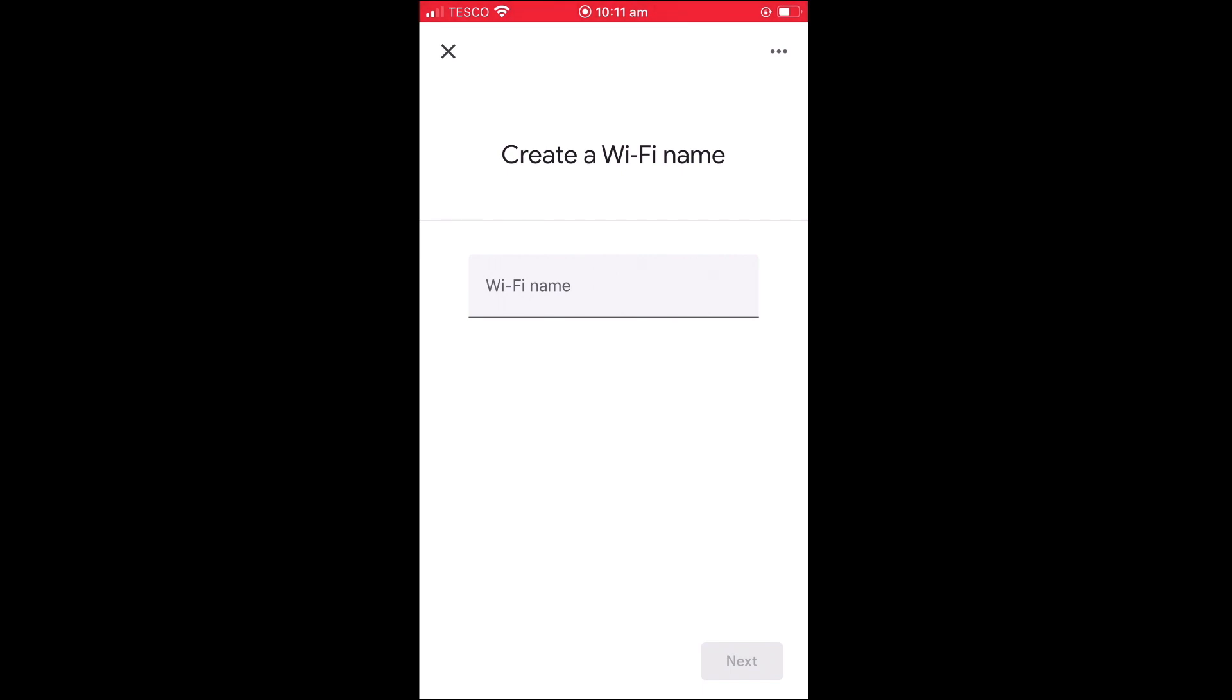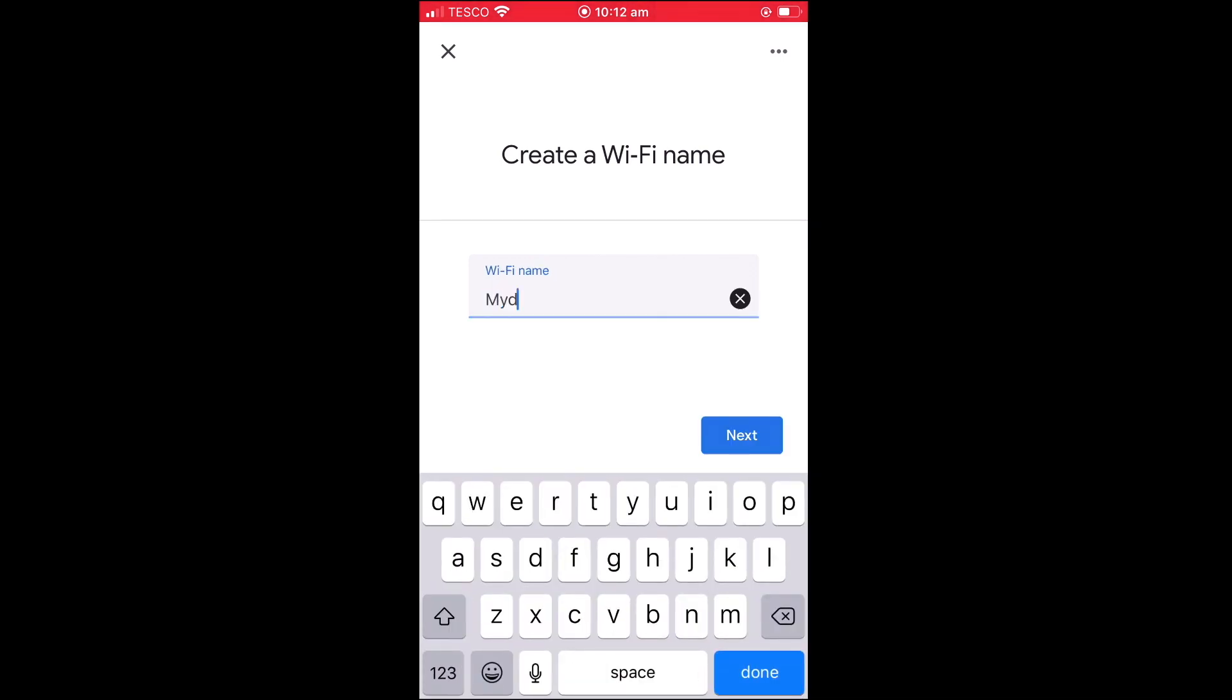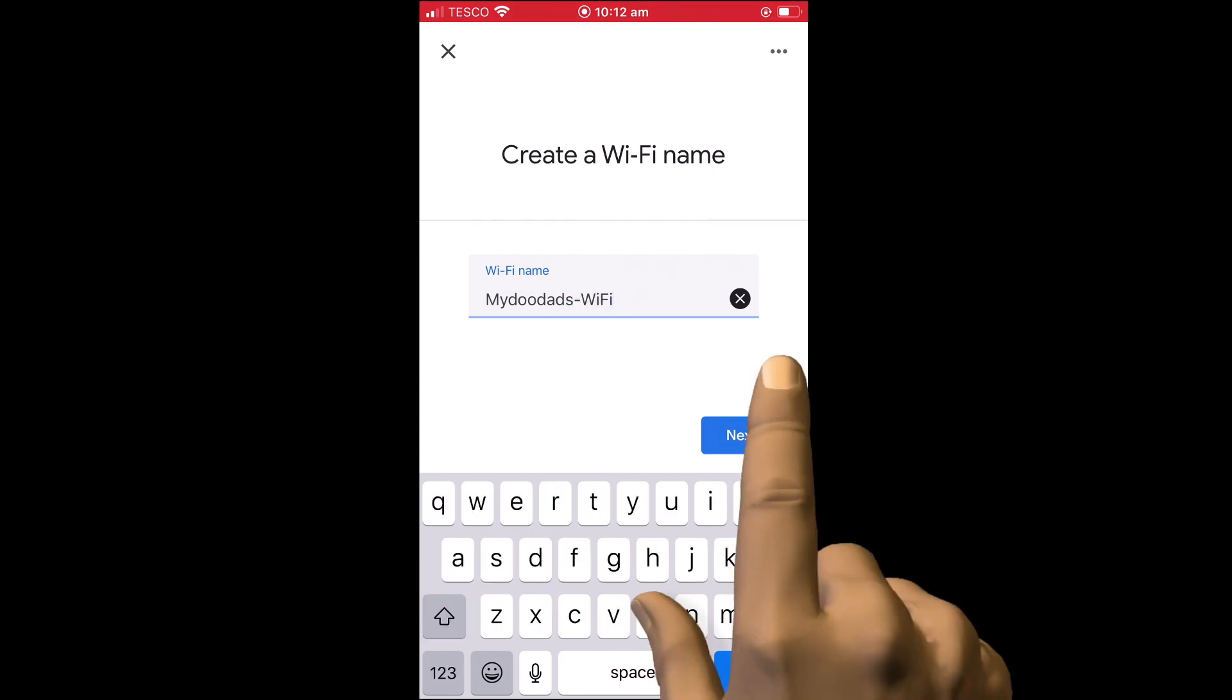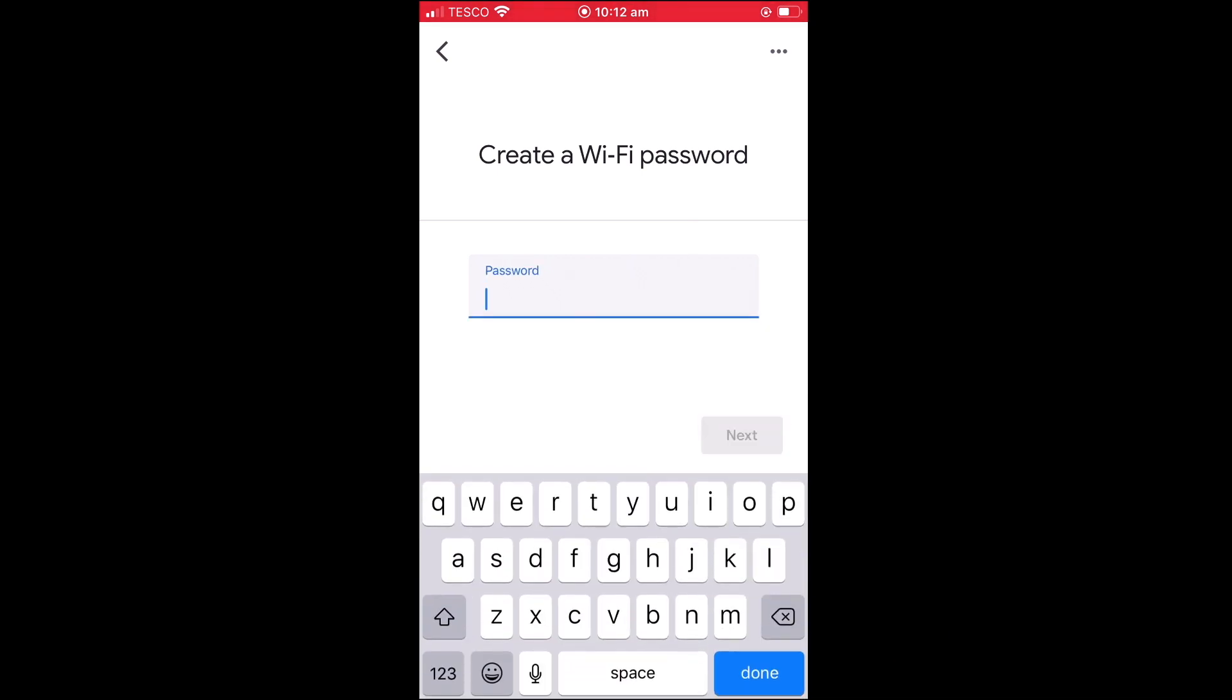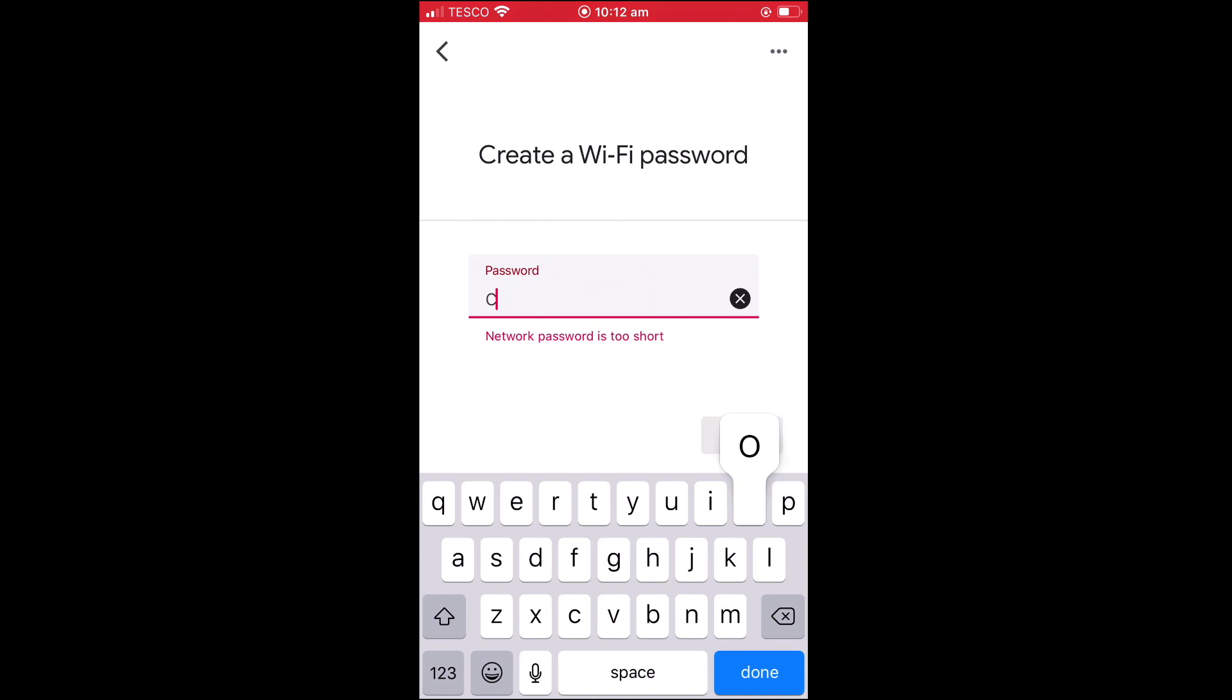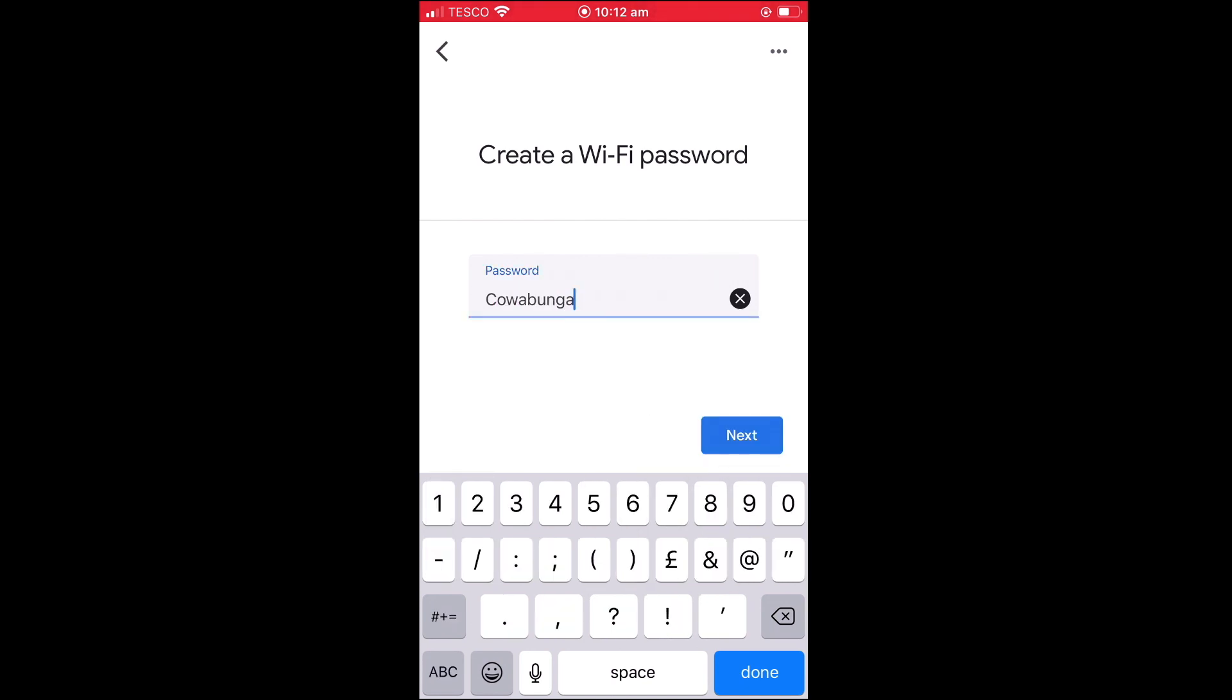So in the WiFi name field, we simply need to type the name that we would like to give to the wireless access point that we are about to create. After choosing next, we need to create a password for our wireless access point. When choosing a password, we recommend that you make your WiFi password at least 8 characters long, using a combination of both upper and lower case letters, numbers and at least one non-letter character.